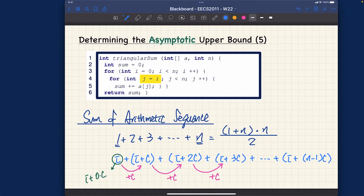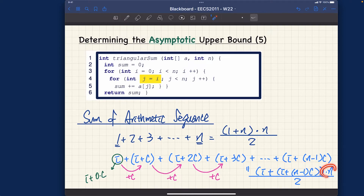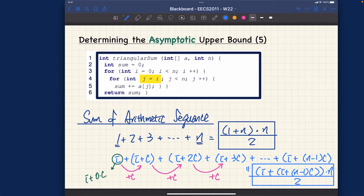The sum of this series equals the beginning term plus the ending term — that is, i plus (i + (n−1)c) — multiplied by n, divided by 2. That's the general formula. Review these two formulas; they come up very often when calculating running time. Let me know if you have any trouble recalling them.